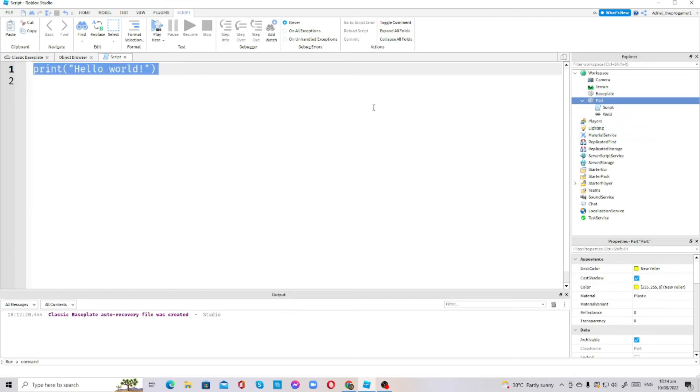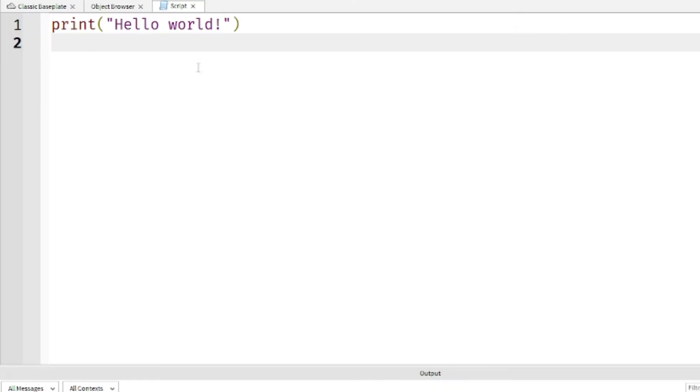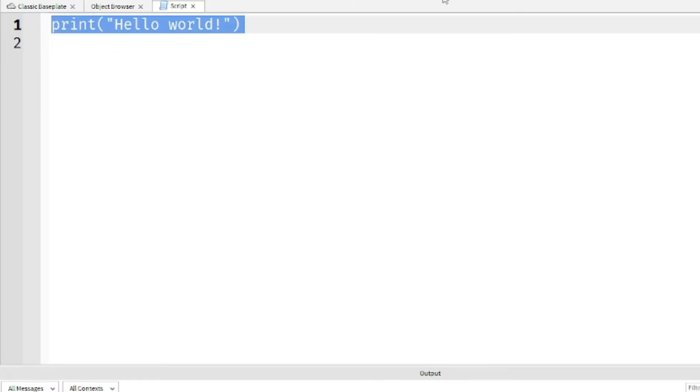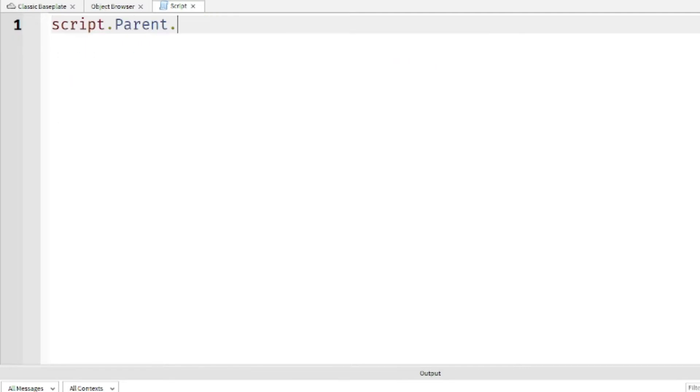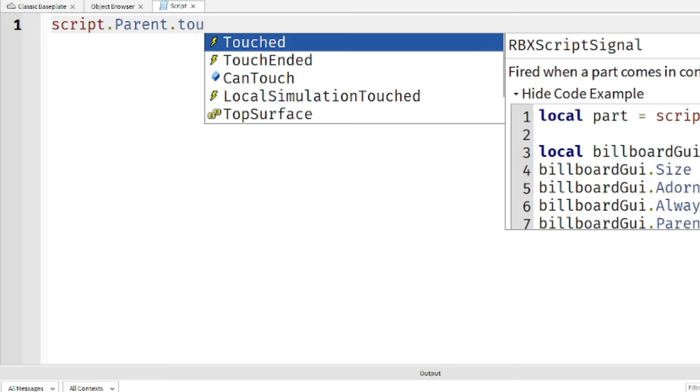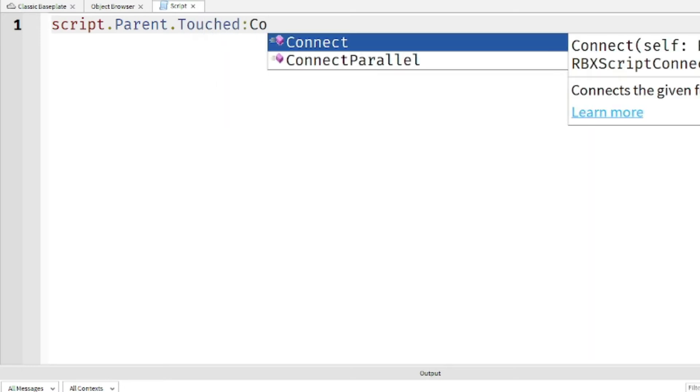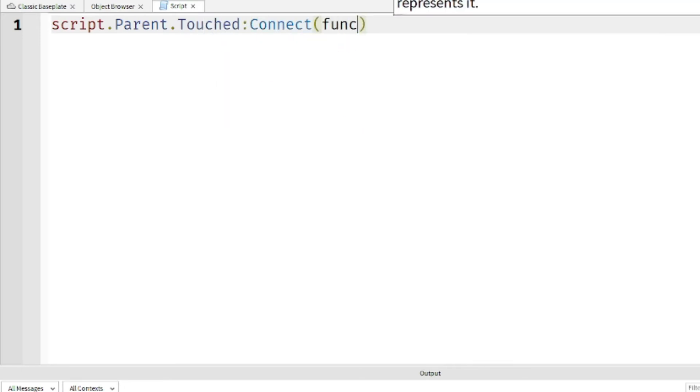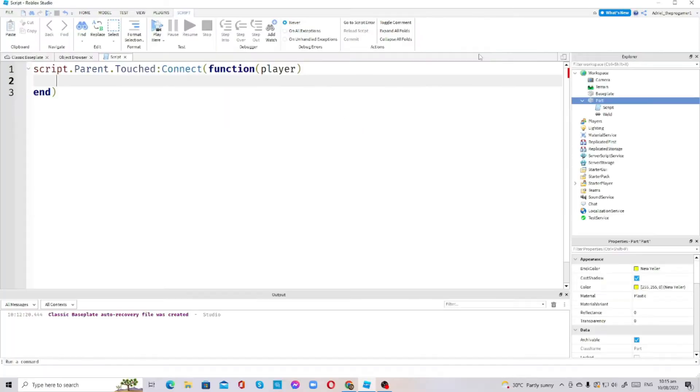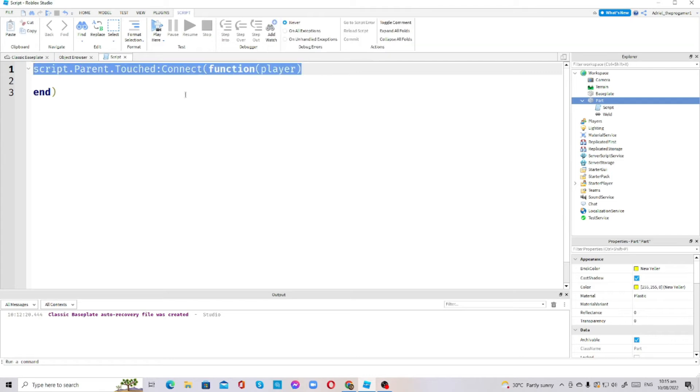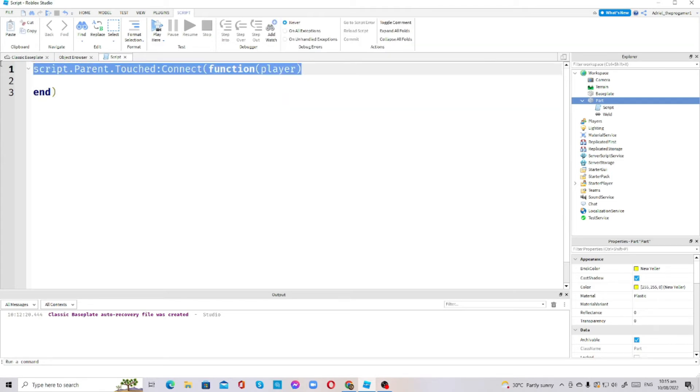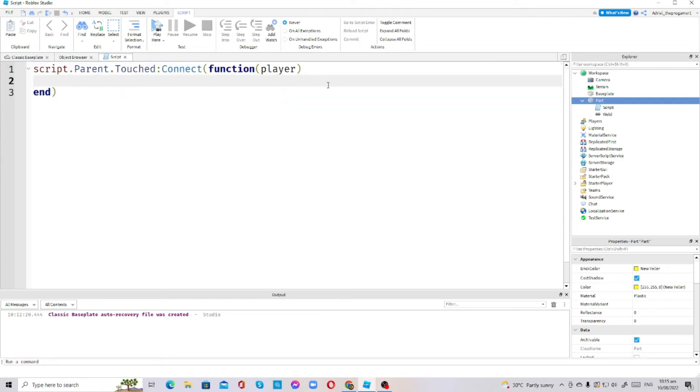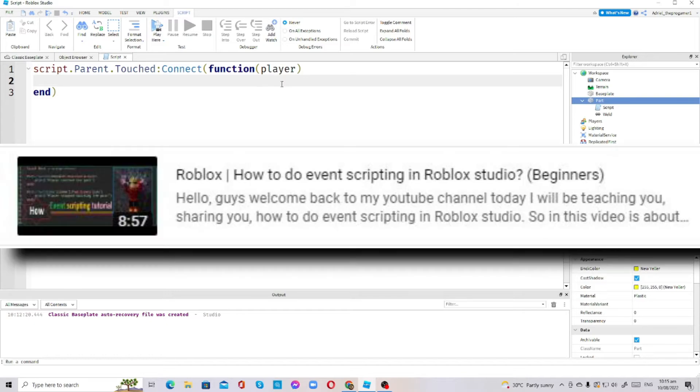In the script you will see the print hello world and we will remove that. Let's do this: script.Parent.Touched:Connect(function). I made an event script. If you guys do not know how to use event script, just watch my video about event scripting so that you will get it on how to use event scripting.